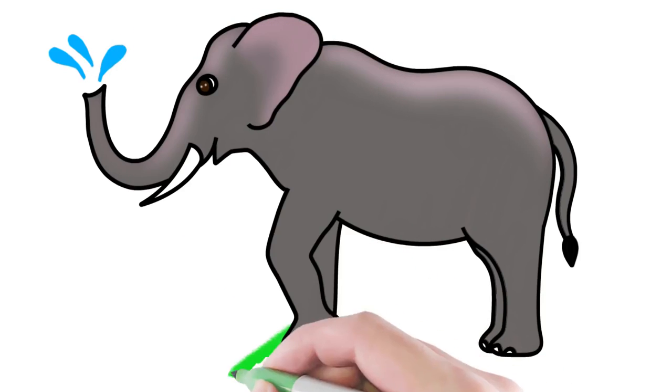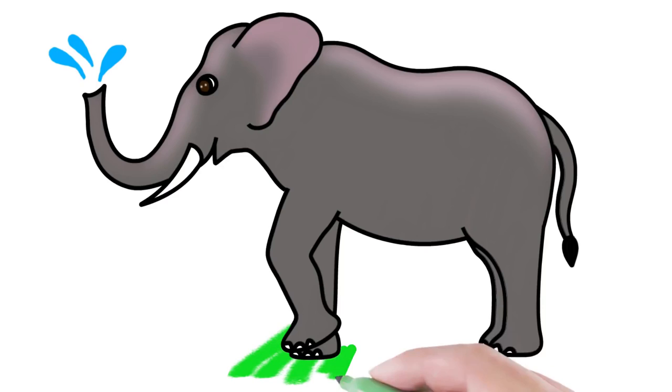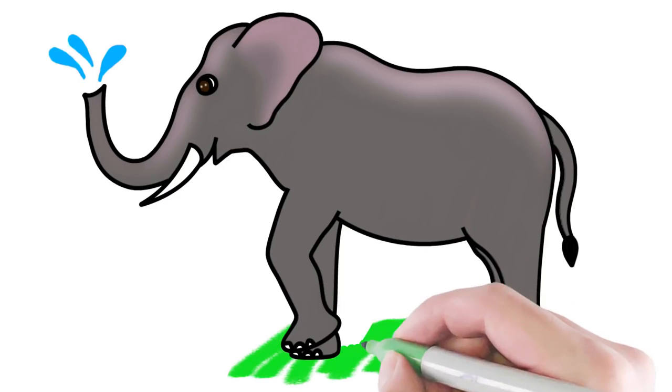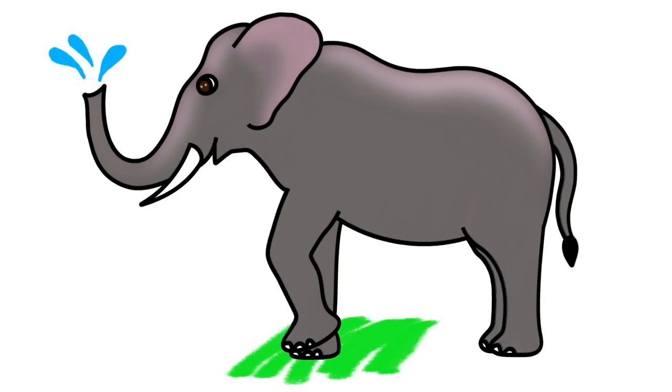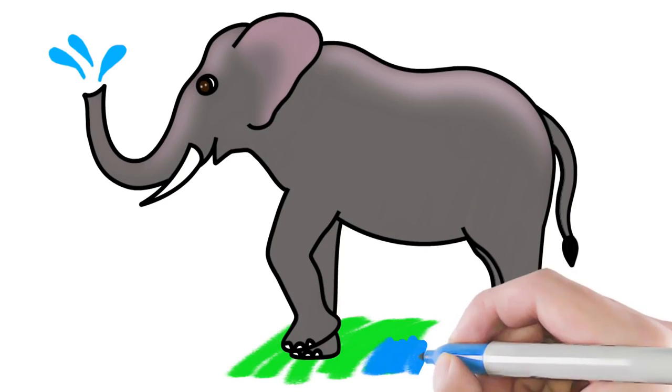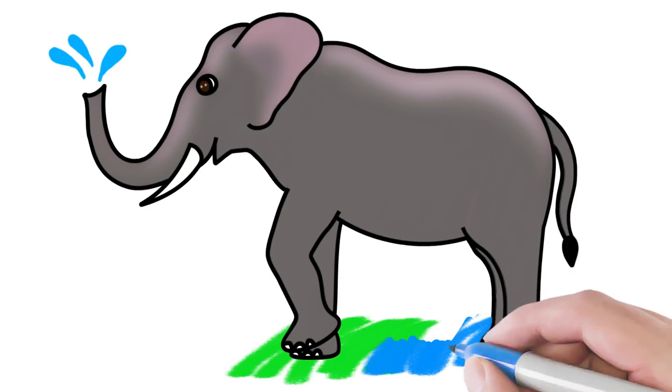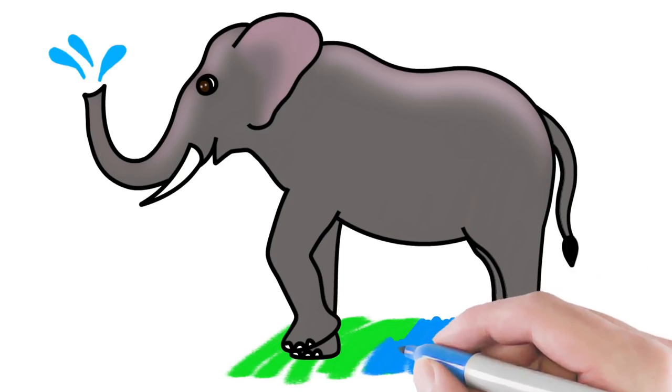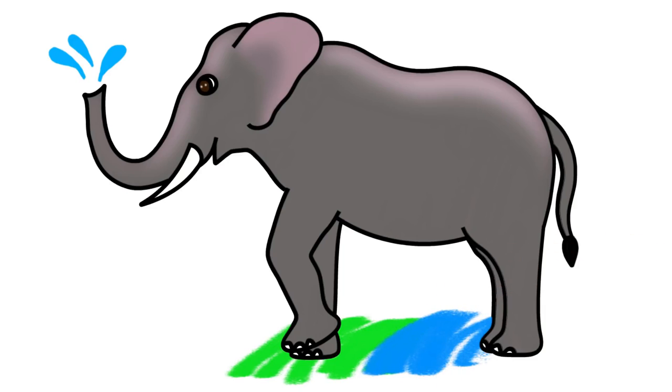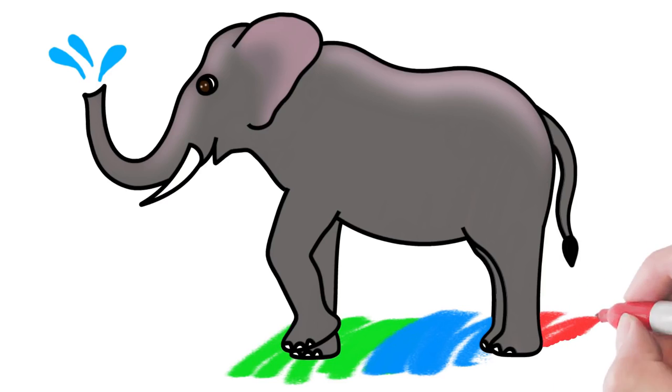I'll give the elephant a green carpet like a lawn. I'll add a blue carpet. And I'll add a soft red carpet.